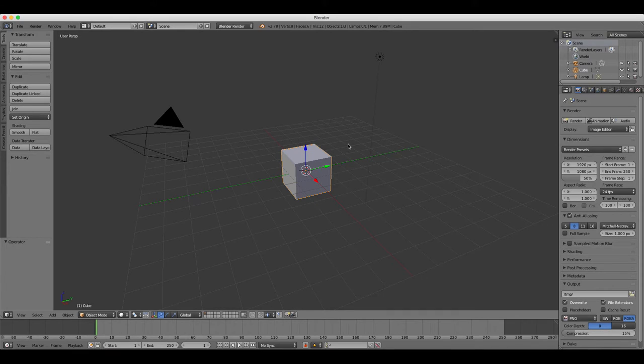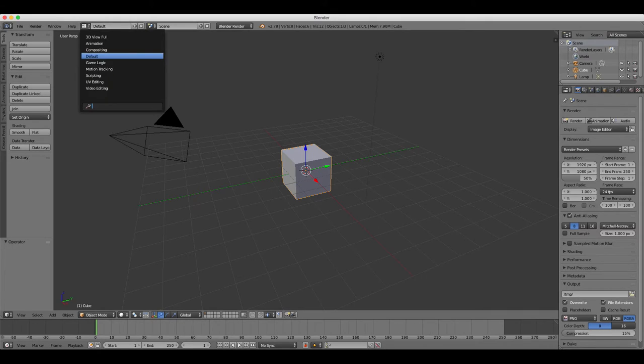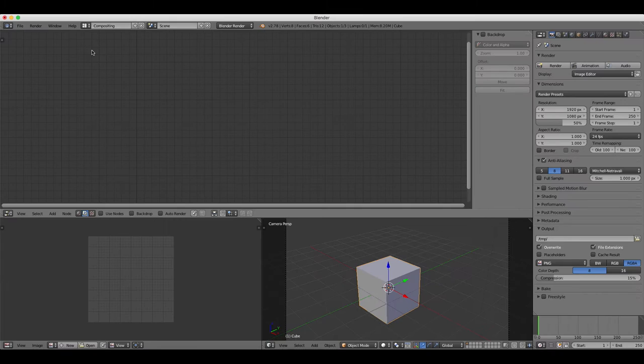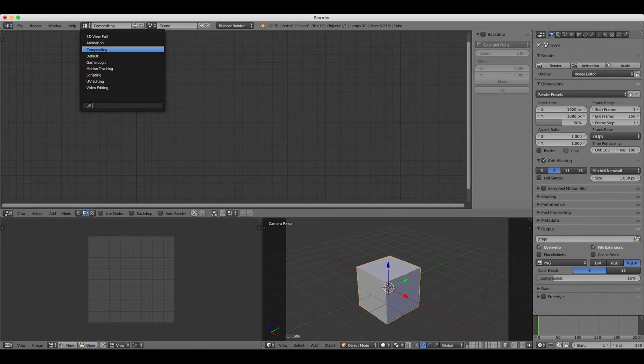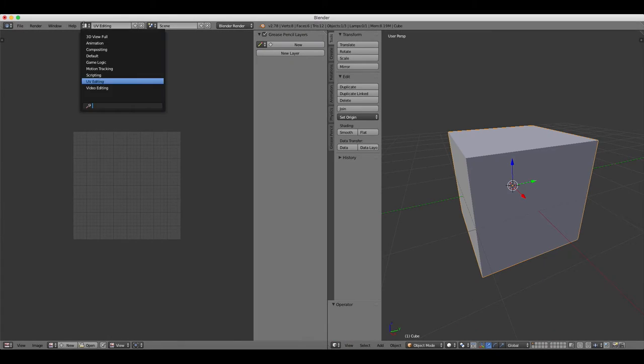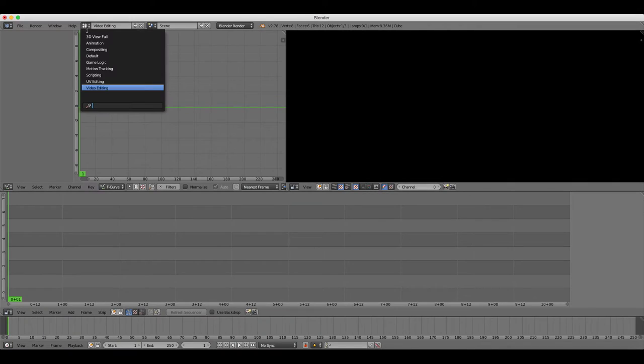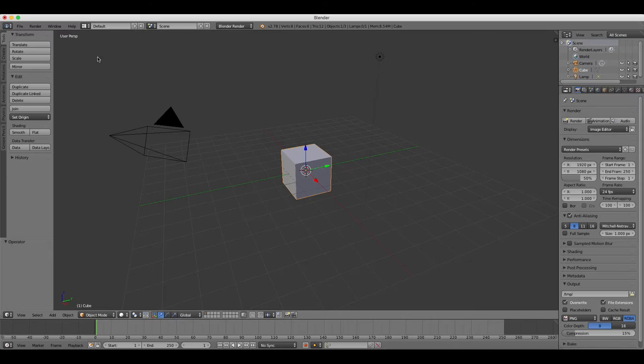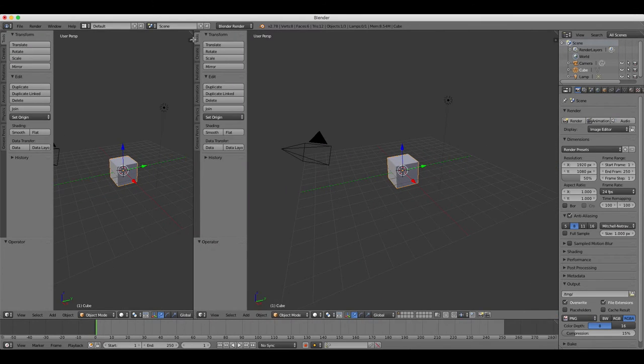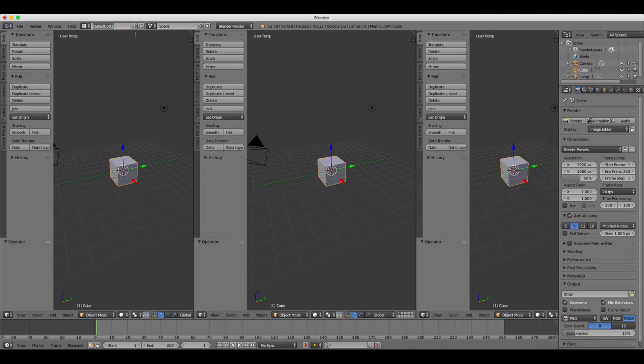Blender also comes with a number of interface layout presets. When you start the program it's set to default, but you can also change this to animation, compositing, or video editing layouts for example. There are other ones there too you can explore yourself. However, you may want to create your own layout and then store it for future use.